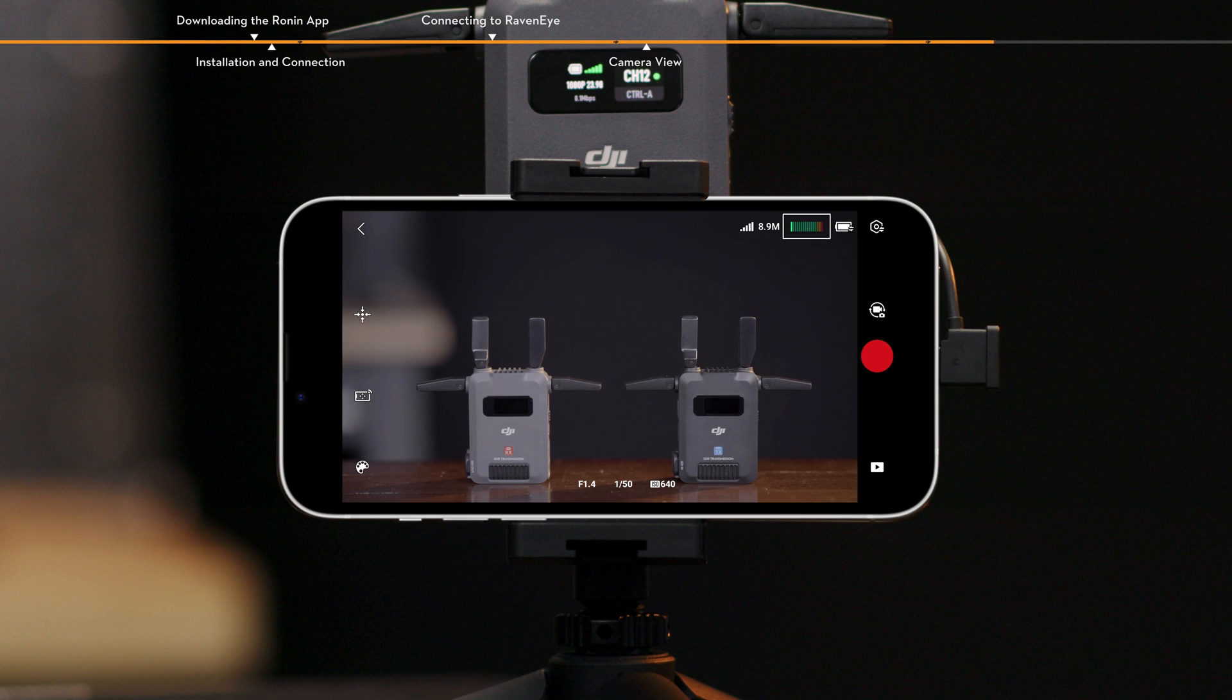Volume. Displays the volume of the current input source video. RavenEye battery level. Displays the battery level of the connected transmitter.